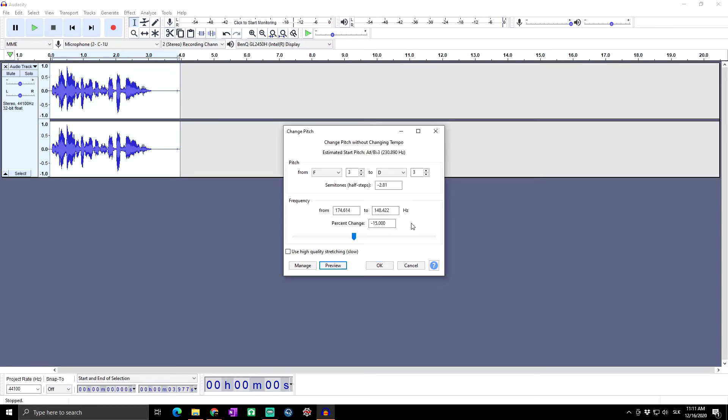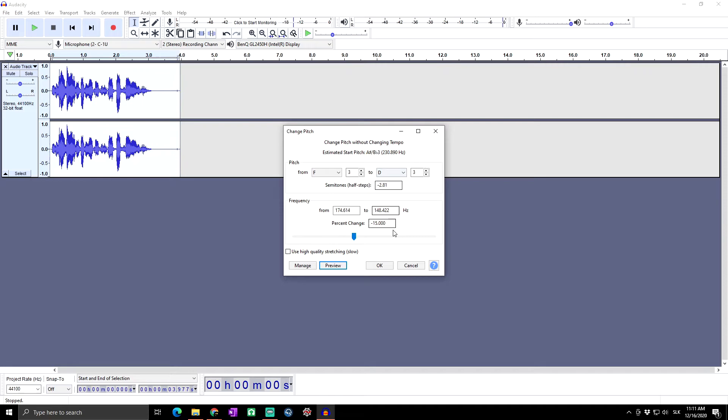Not everybody has the same voice, not everybody has the same microphones. Basically, if you have a higher pitch originally, you have to decrease it much more. Next, we have 'Use high quality stretching.'